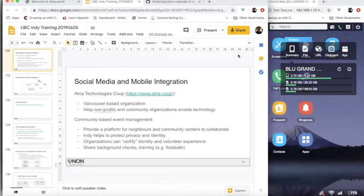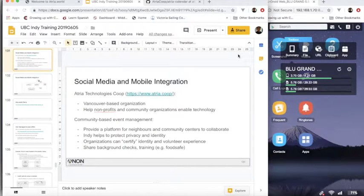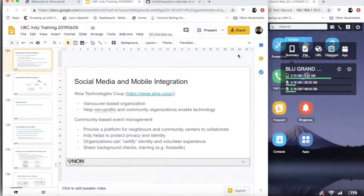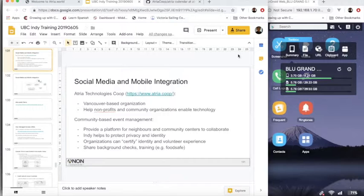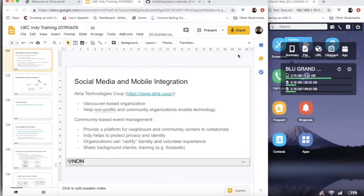The application we're going to look at is for Atria Technologies Co-op. Atria is a Vancouver-based organization that works with nonprofits and community organizations to help them apply technology to their needs. The application specifically is for helping community organizations and their neighbors collaborate on different projects, share information. And the Indy we're looking at as a proof of concept in order to help them protect privacy and personal information.